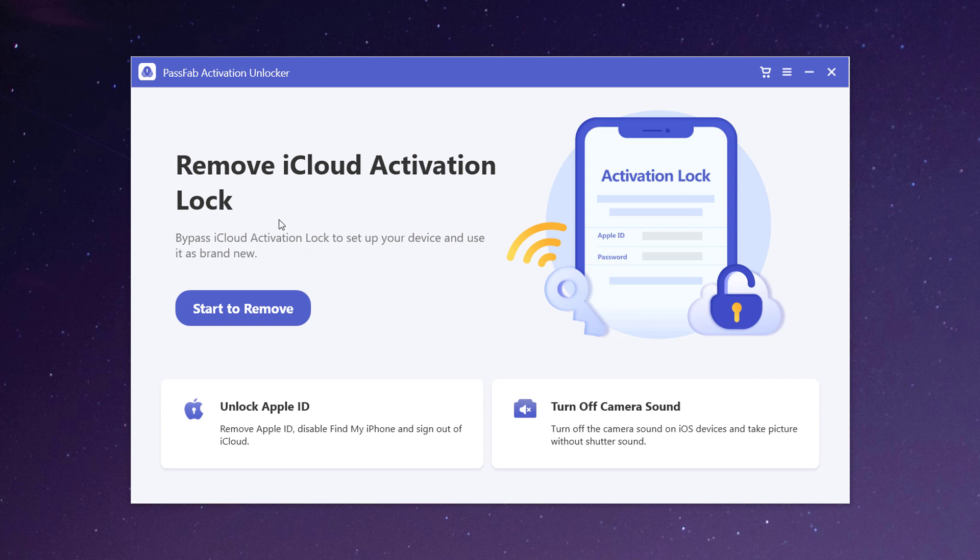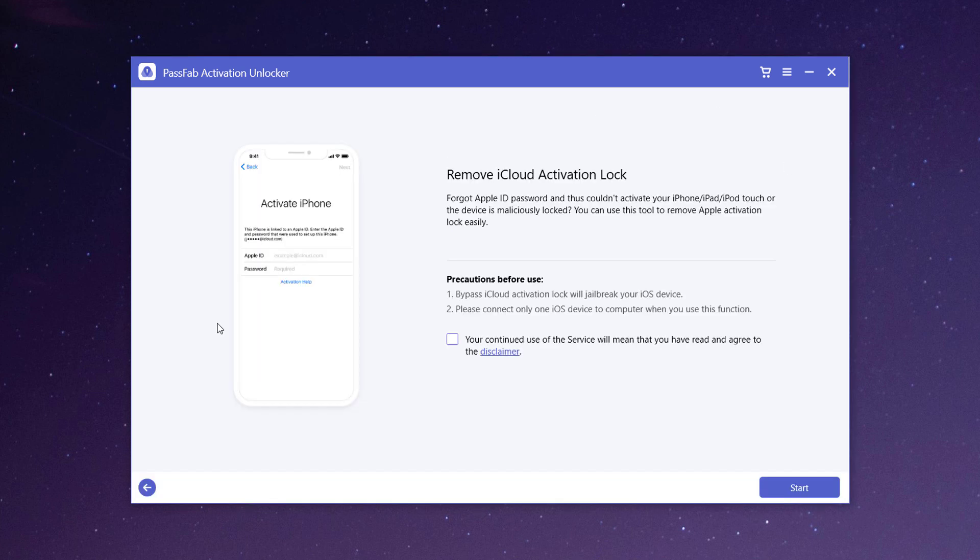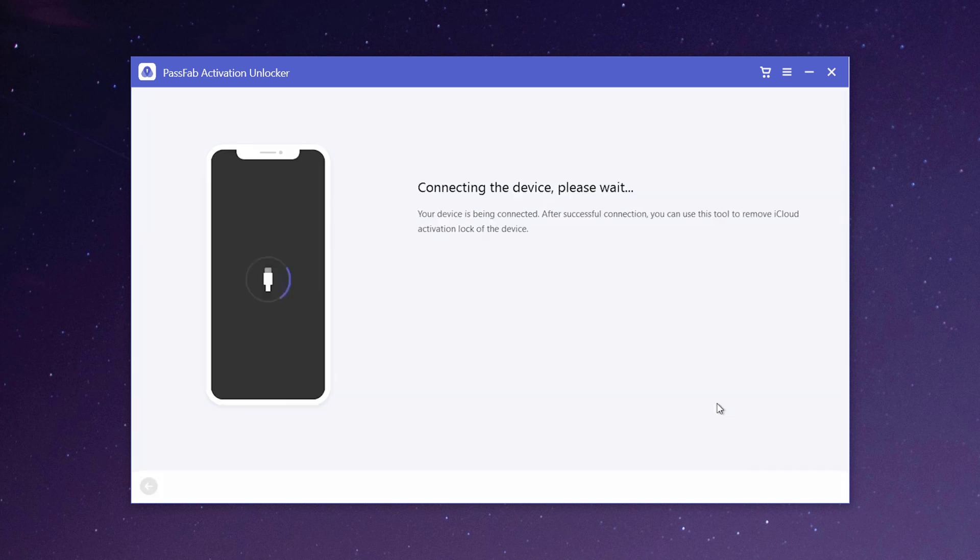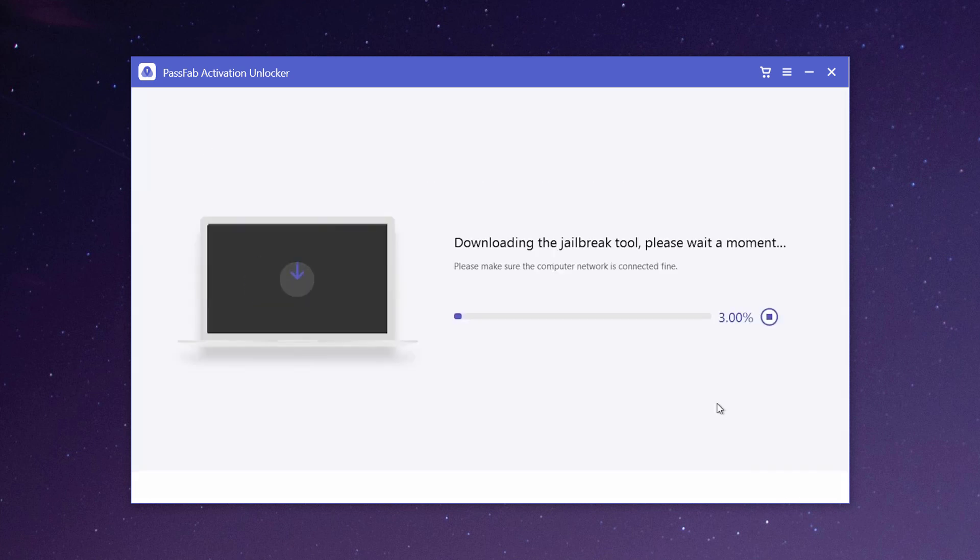So click on start to remove iCloud activation lock on your iPhone. Click start to proceed. After you click the start button, connect your device that is iCloud lock to computer with USB cable.